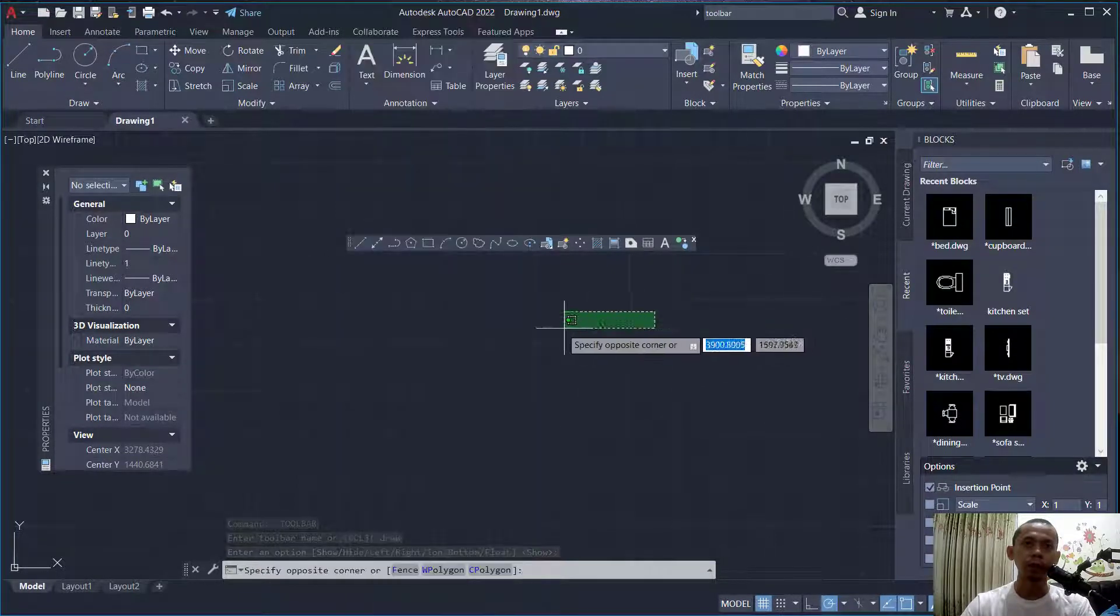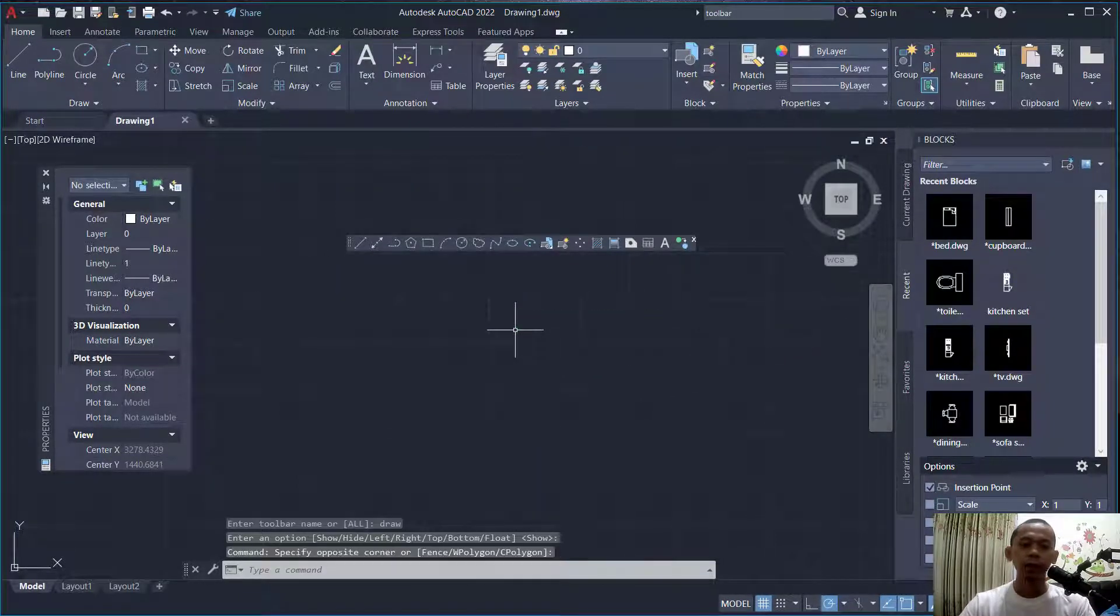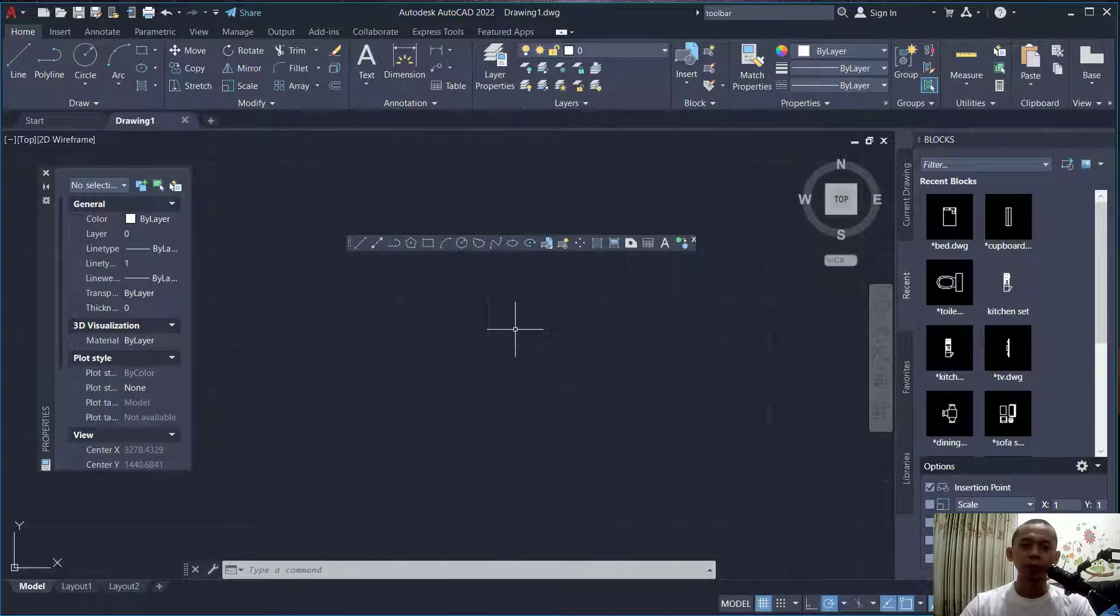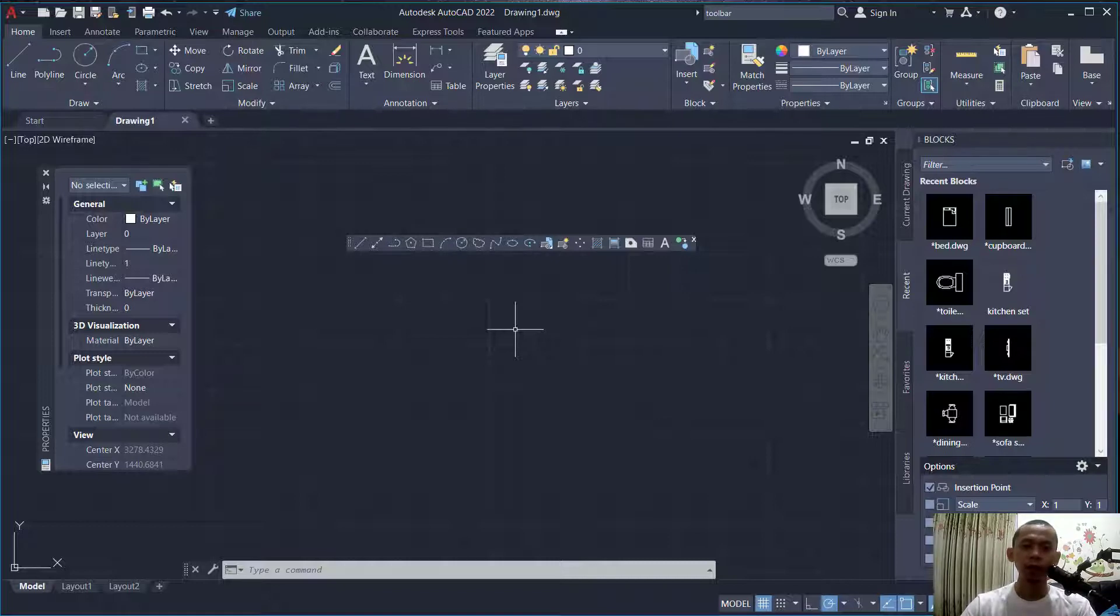area. That's enough for today's AutoCAD tips and tricks on how to add toolbars in the drawing area. If you have any questions about this tutorial, you can comment below this video.